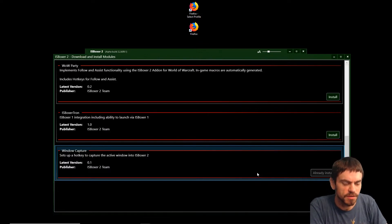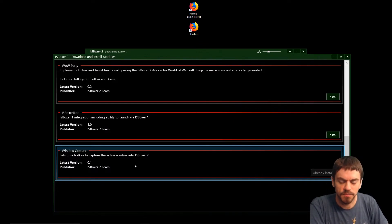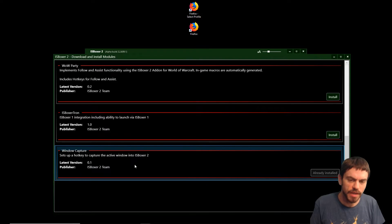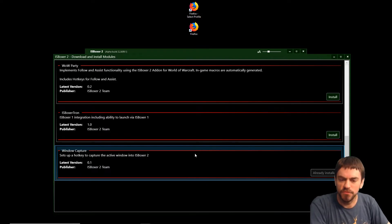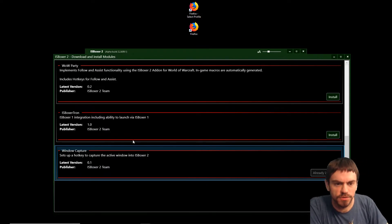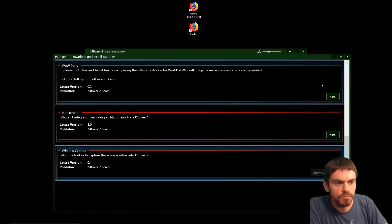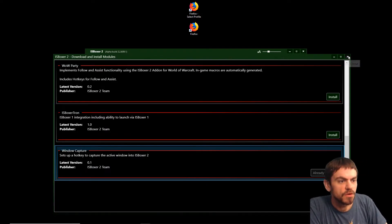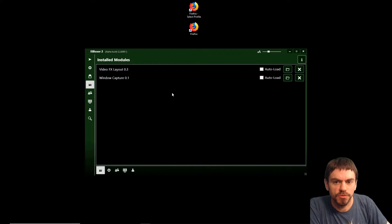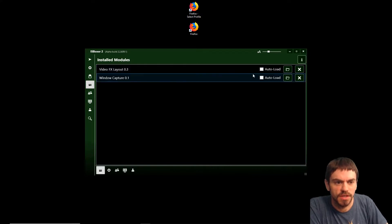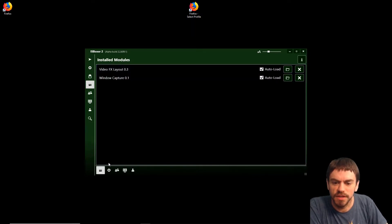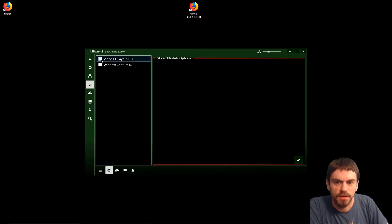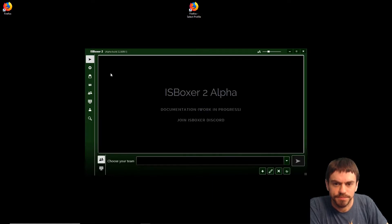That's how we're going to get our layout of Firefox windows. Install the two modules and now let's make sure we're enabling those, and here we go.